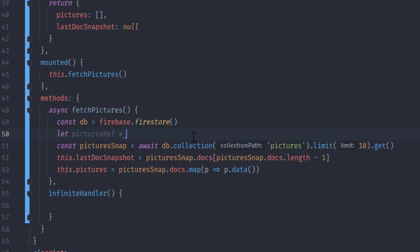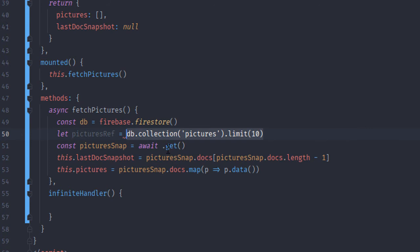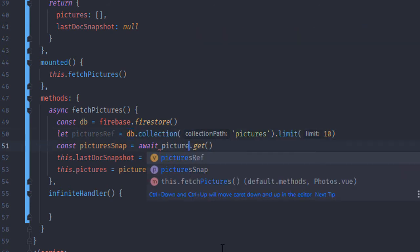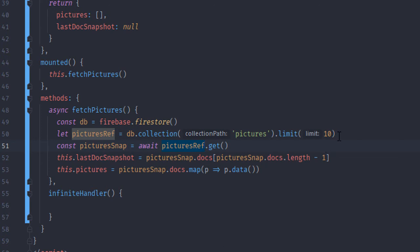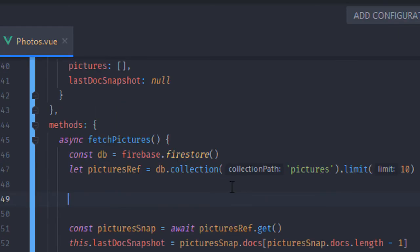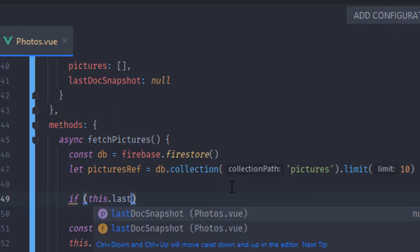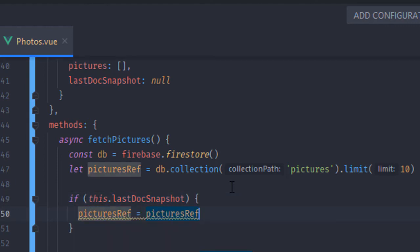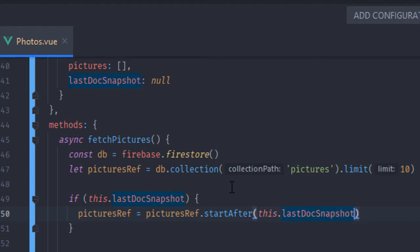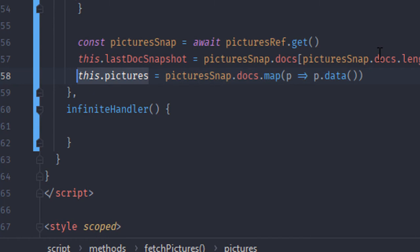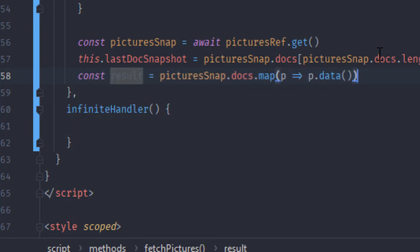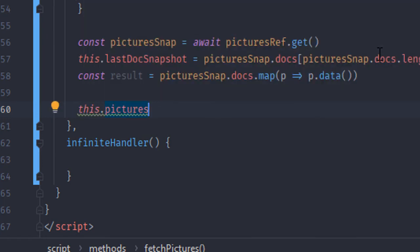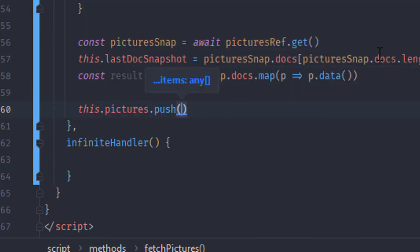I'm going to separate my query into two parts — you'll see why in a second. I'll create a variable called picturesRef and move the collection reference there. Then I'll add an if statement: if the lastDocSnapshot is not null, meaning there is a last document snapshot, we are going to make the query start after that document snapshot. Instead of replacing the whole pictures array, we're just going to create a variable and then push the results of the query into the pictures array.